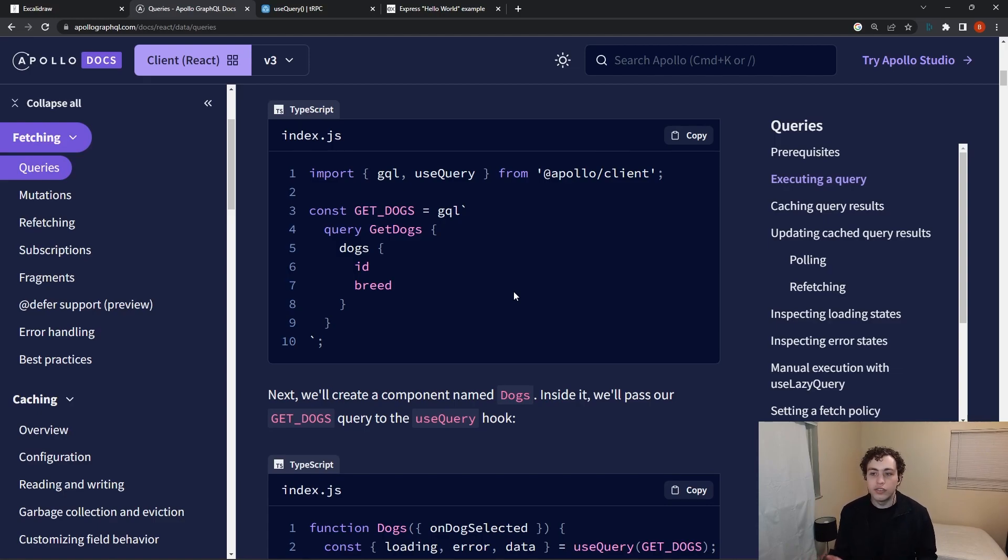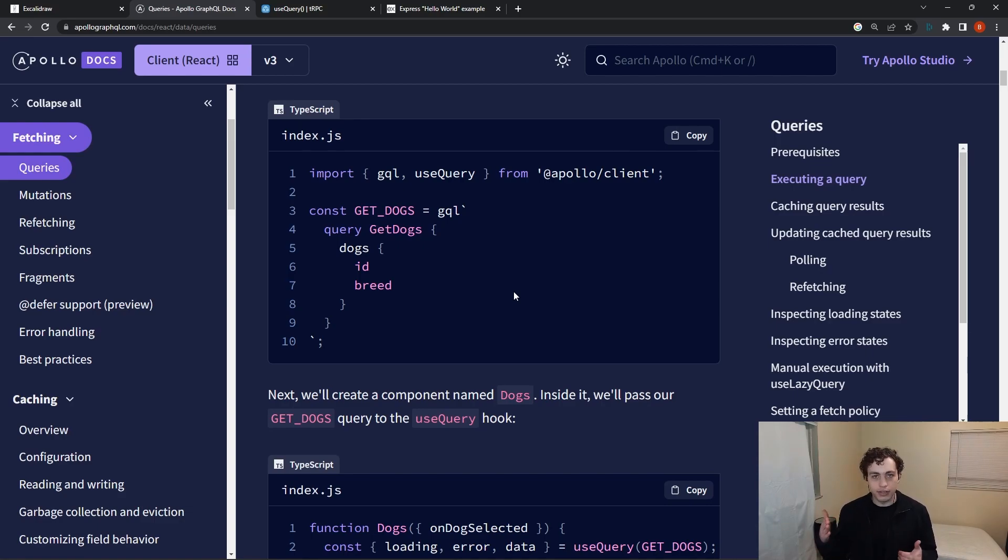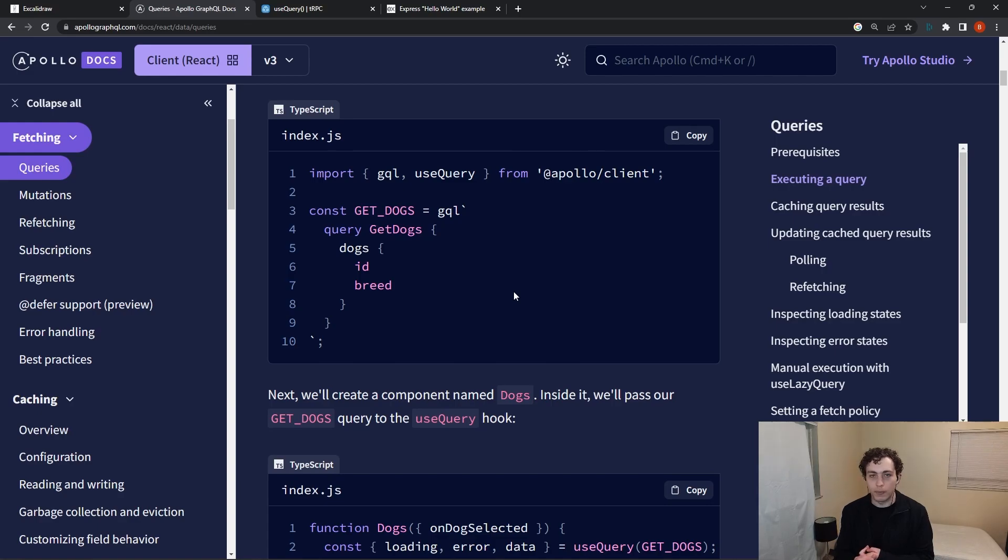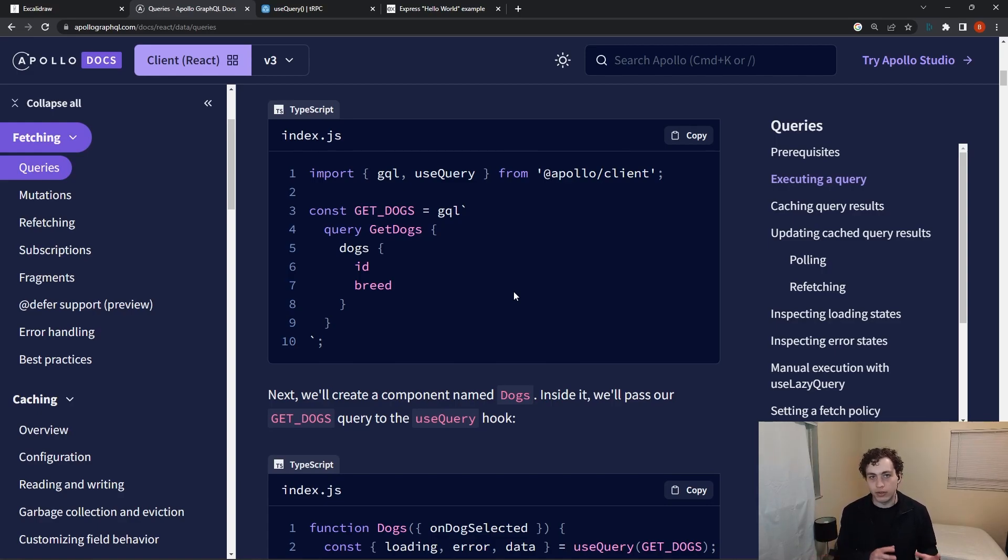So being able to limit to, I just want to get these four fields for this page instead of getting all 30 fields that we track for each document would be a huge performance uptick and can really help with mobile devices and especially in more remote areas where you want to send as small of a payload as humanly possible.